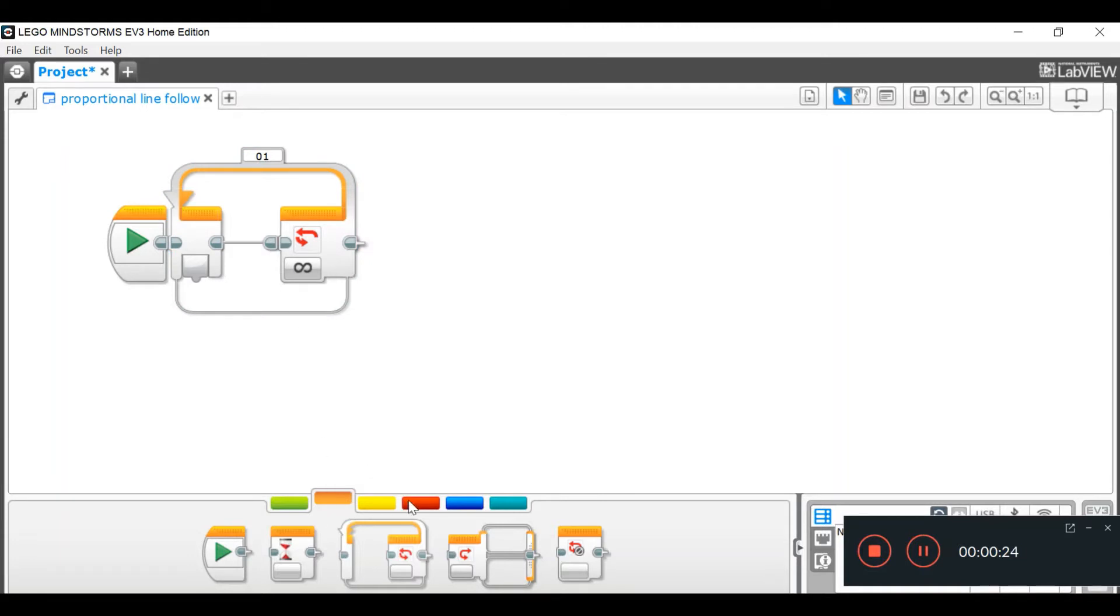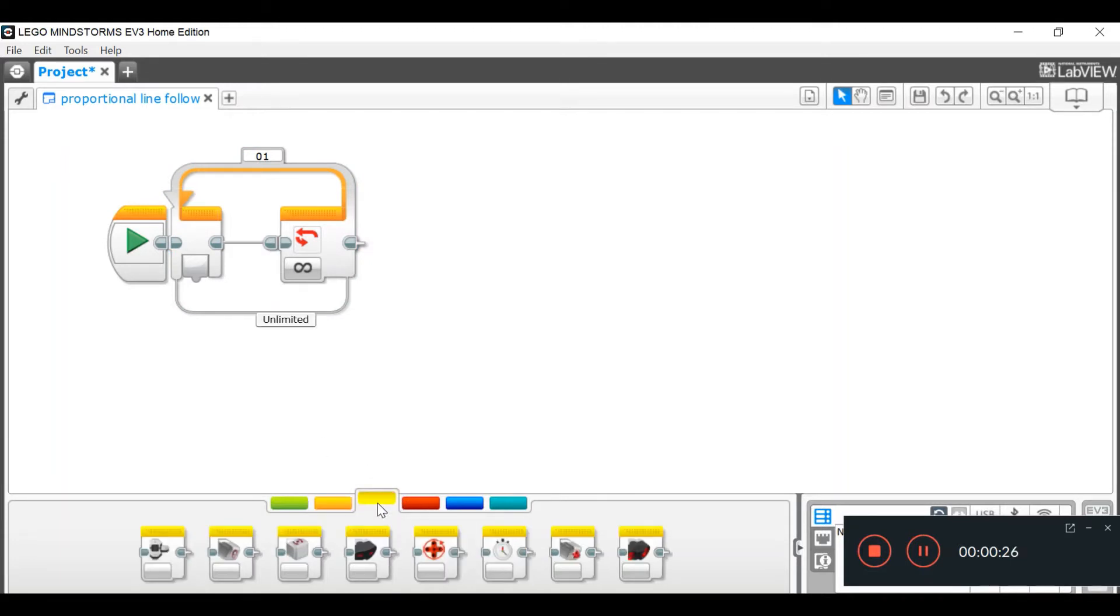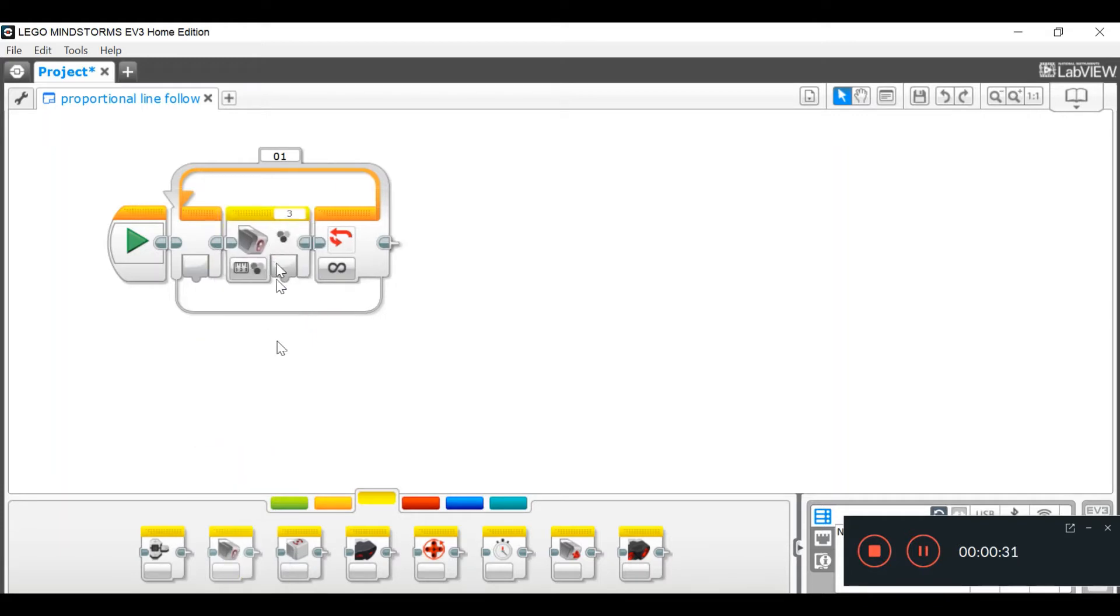Second step, go into your sensor, you see this color sensor block, pull that out, put that in your loop.